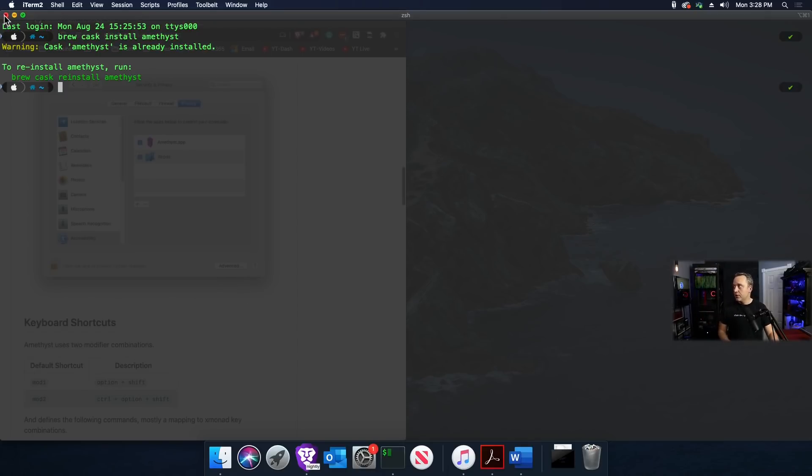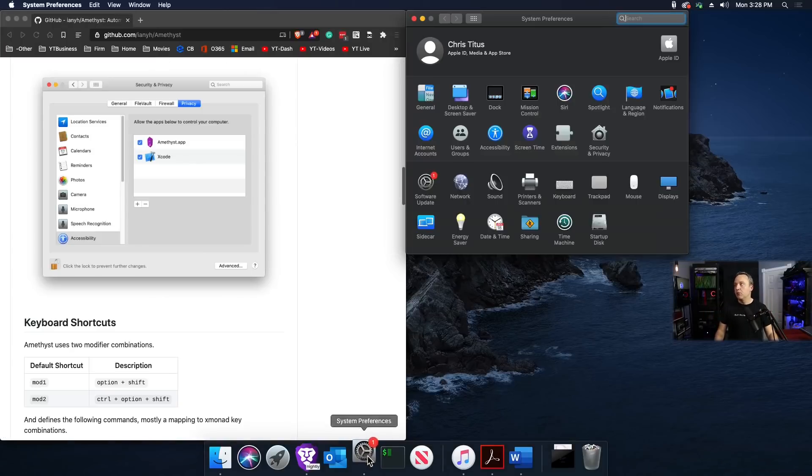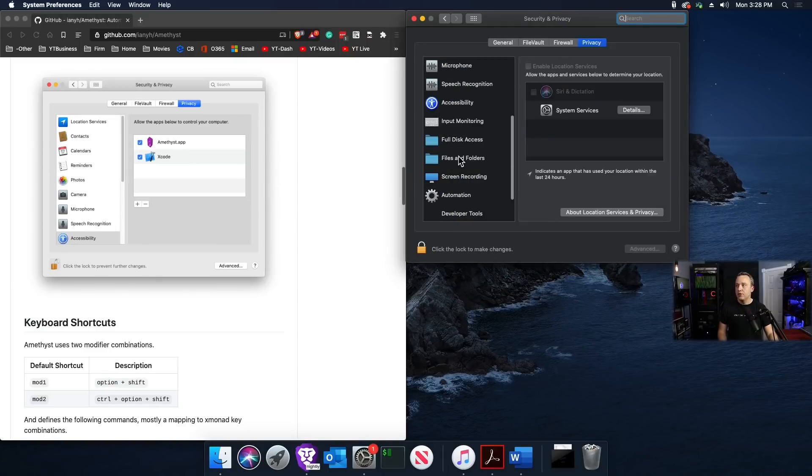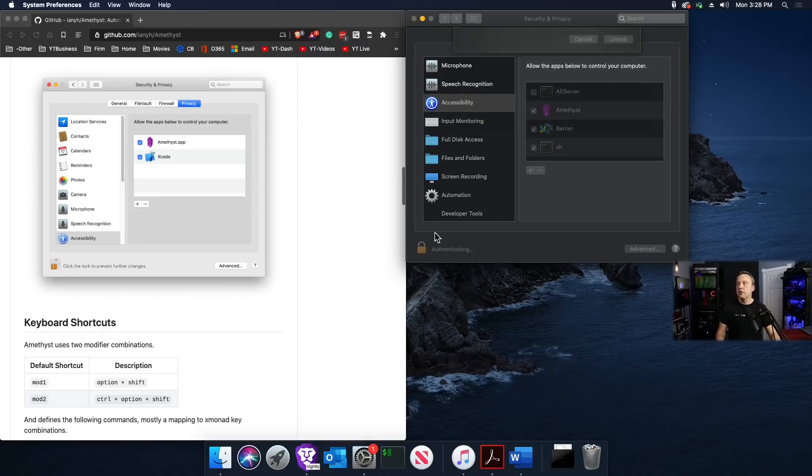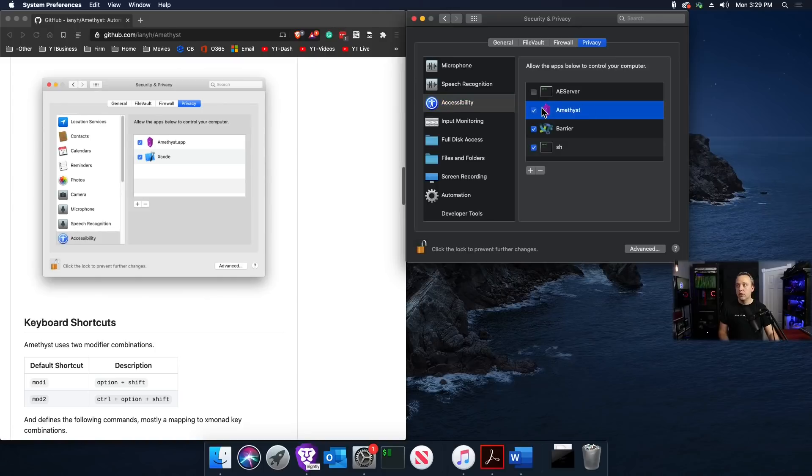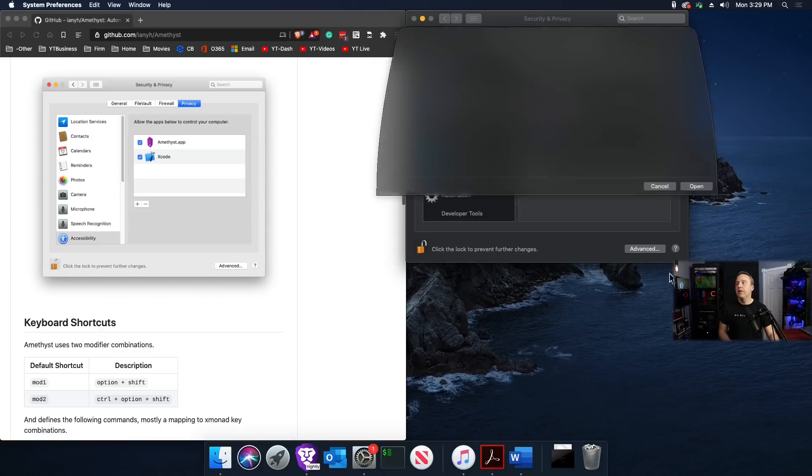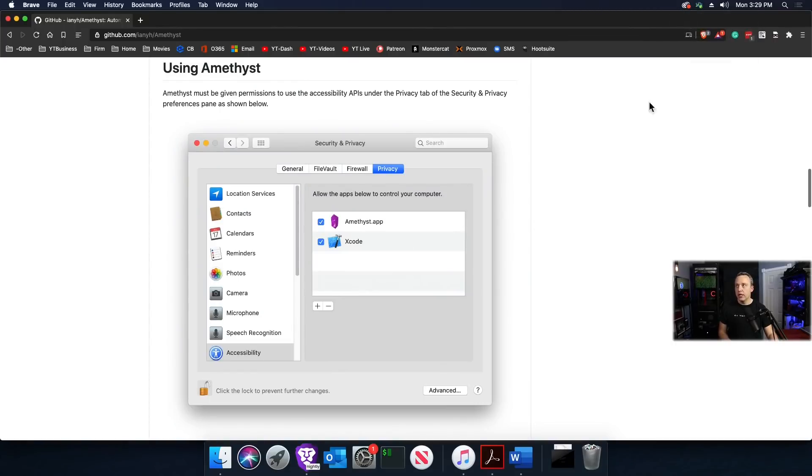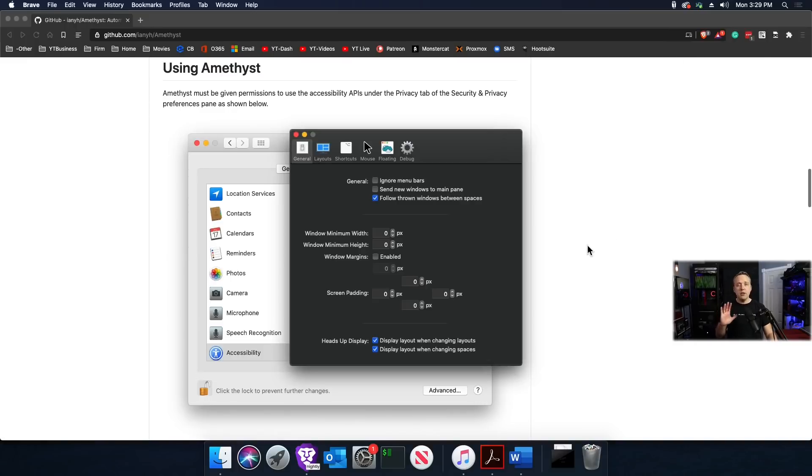We need to go into Security and Privacy to make sure this is enabled, otherwise it won't manage windows properly. Pull up System Preferences, Security and Privacy, go to Accessibility, Privacy tab, hit the lock sign. Make sure this is checked. If you don't see it, hit the plus sign, go into Applications, select Amethyst, hit Open, and it drops right in. Launch the application, right-click, check Start Amethyst at Login, and go into Preferences.